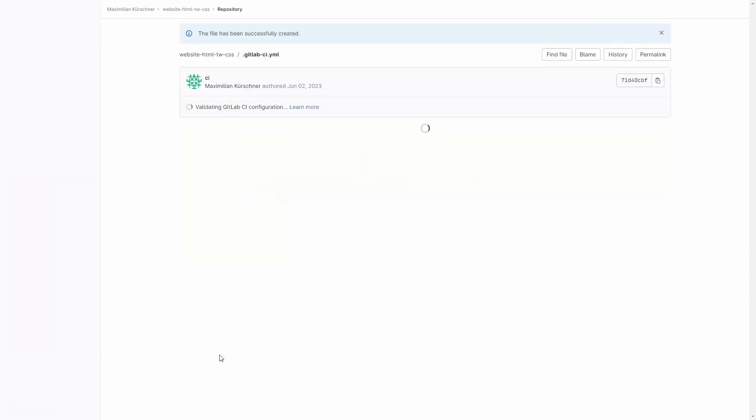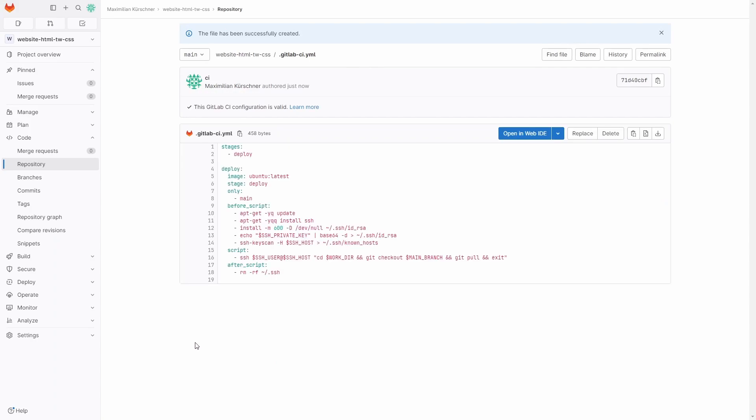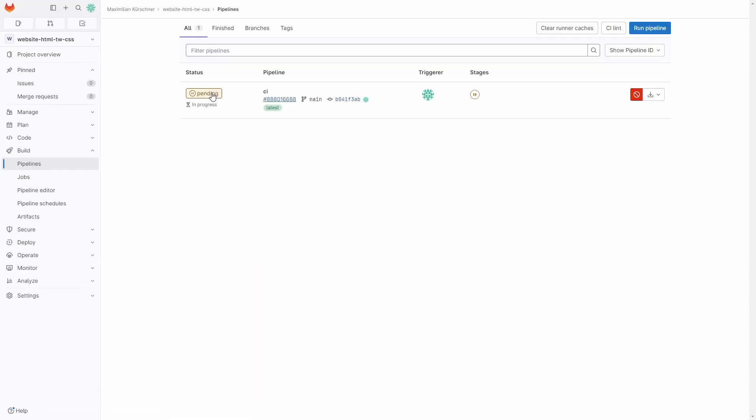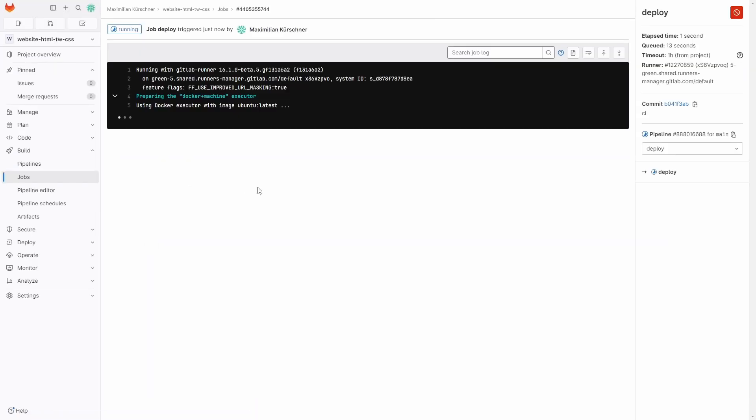We then push a change to the repository to see if the pipeline works. And that's it. With this quick and easy guide you are now able to use GitLab CI/CD to deploy changes in your Git repository to your own server.